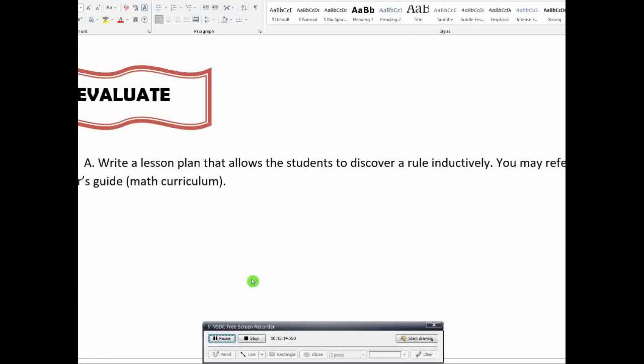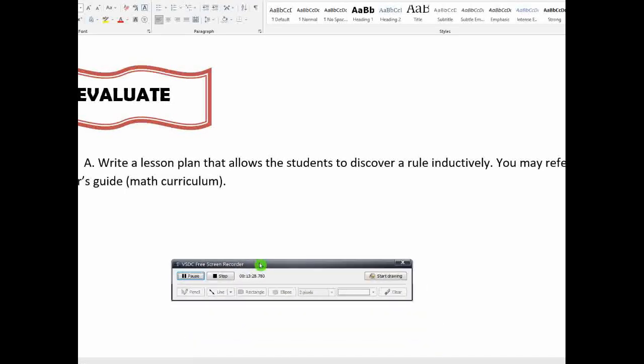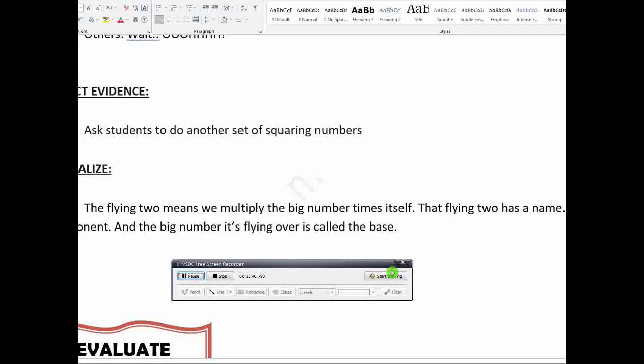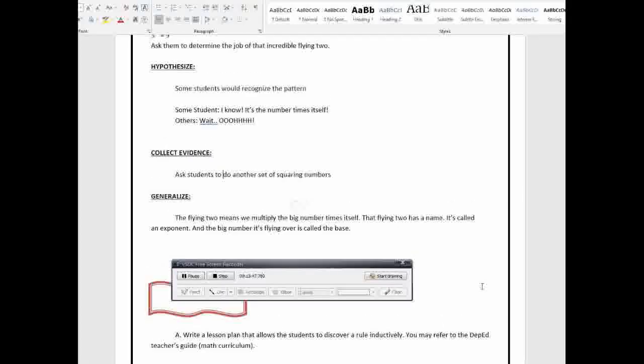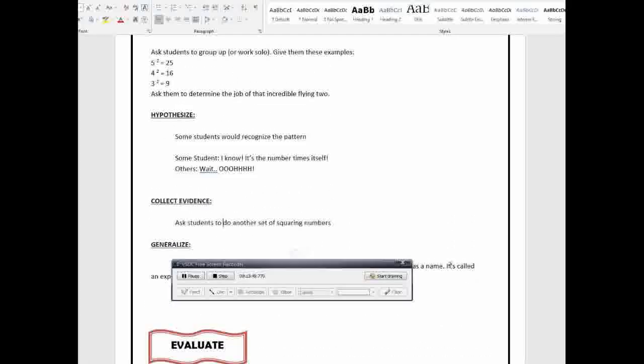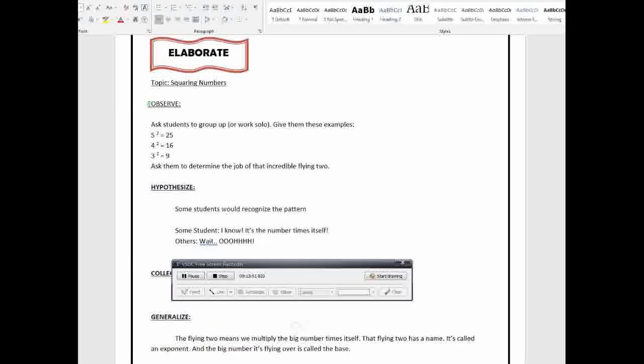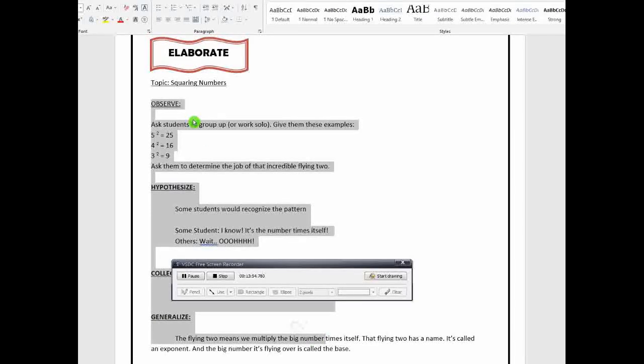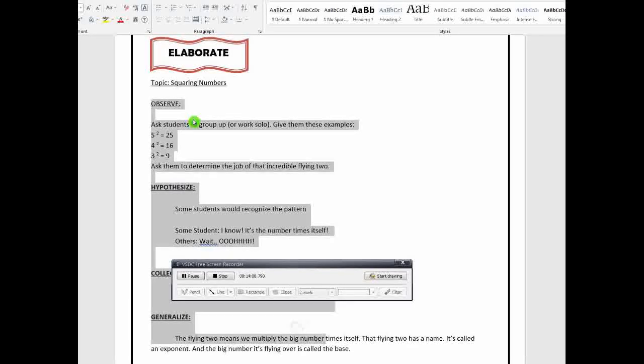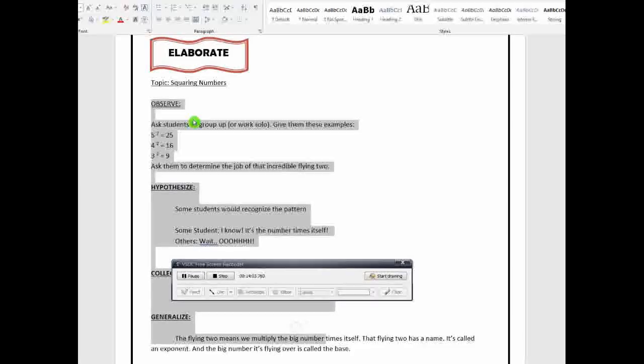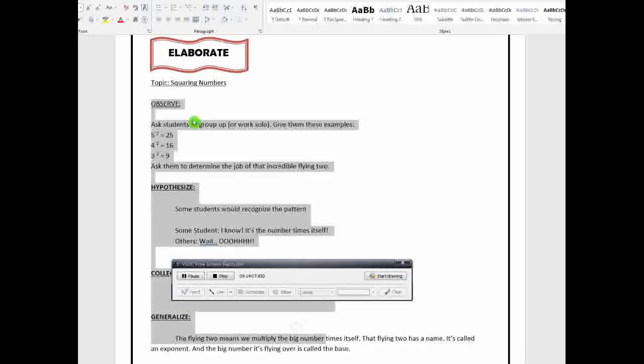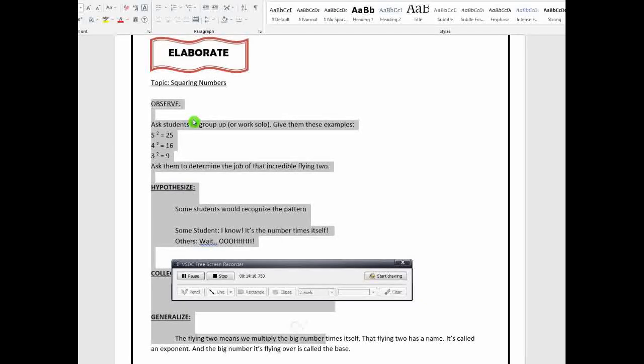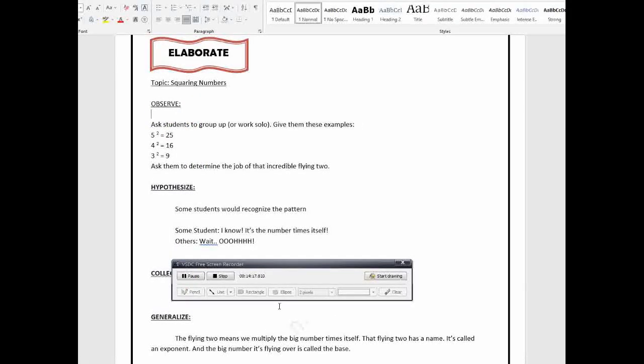Okay, so that's it. For your assignment, you are going to write a lesson plan that will allow the students to discover a rule inductively. So you may refer to the DepEd teacher's guide for your topic. Again, you get your topic from grade 4 to grade 6 Math Curriculum. You are going to write, you are going to use the 5 E's format in writing the lesson plan. And then you will incorporate this one. You will incorporate this process doon, isa sa mga part nang 5 E's. It will depend on you kung saan you gustong ilagay as long as it will fit properly. So again, itong observe, hypothesize, collect, and generalize, kayo nang bahala kung saan you ilagay doon sa...